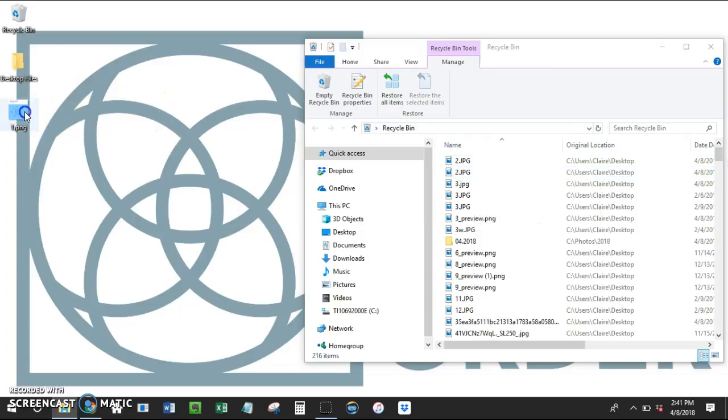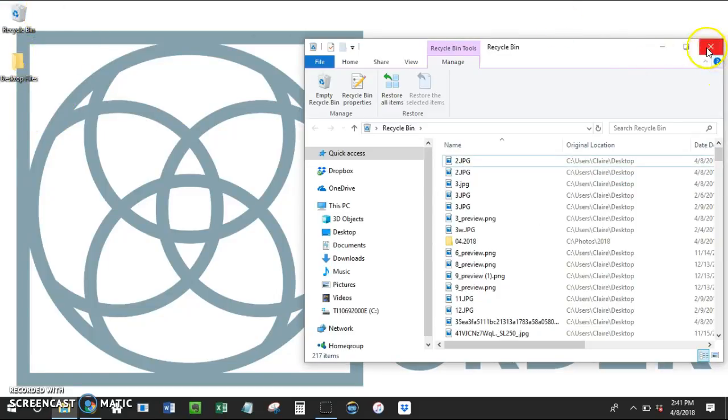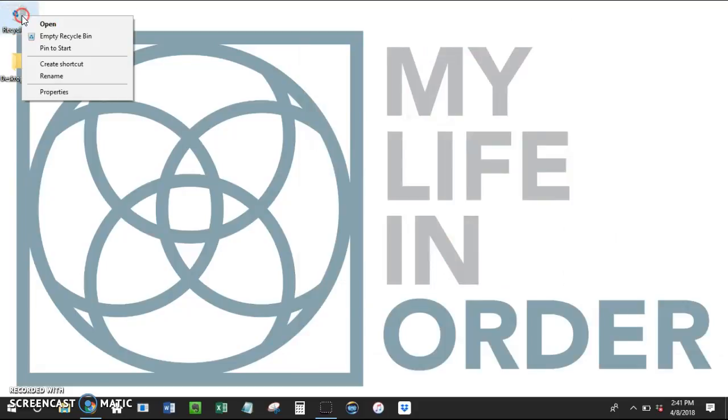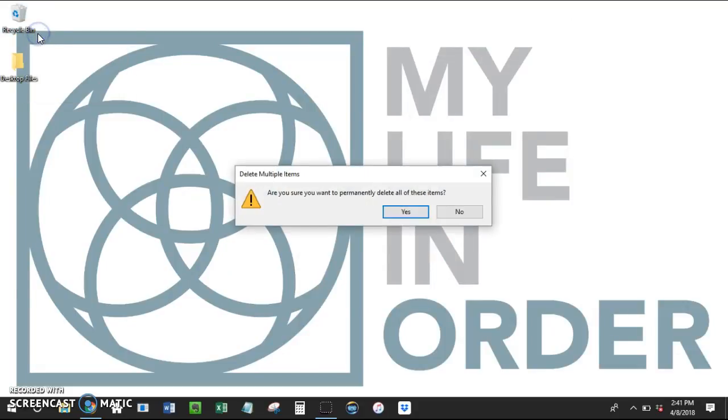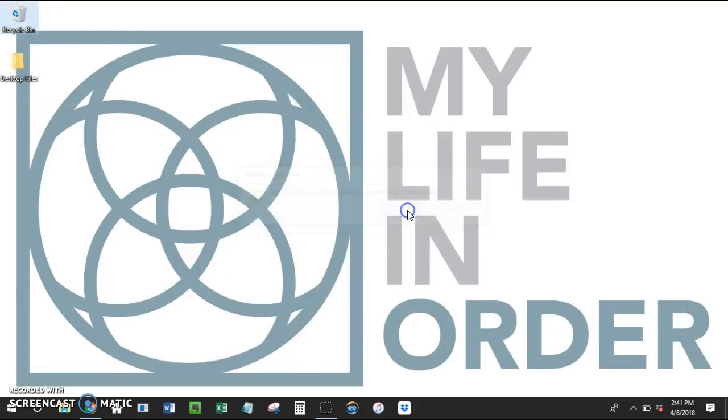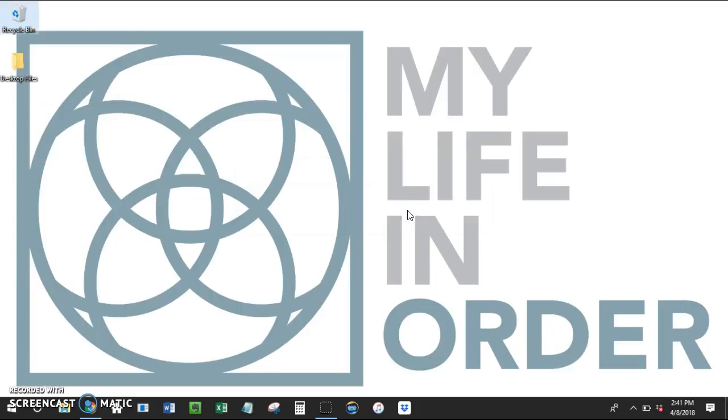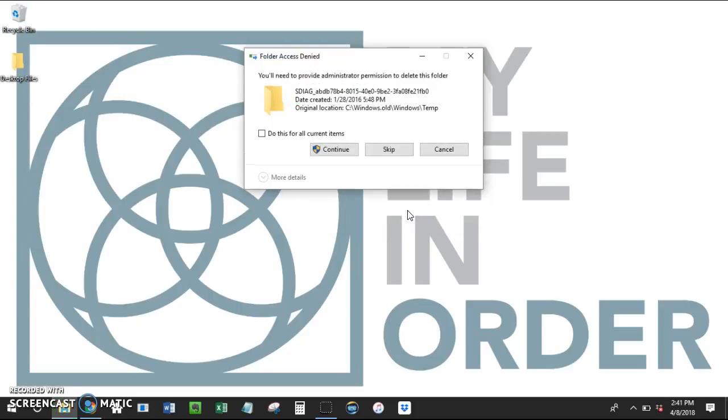Now we actually don't need it, so we're going to put it back, and I'm going to close out of that. And then to empty your recycle bin, you just right-click, empty recycle bin, and it's going to say, are you sure? And I say yes. And then you delete all of those items.